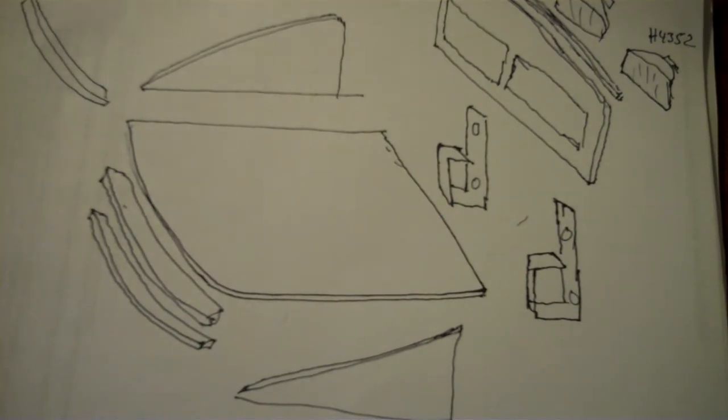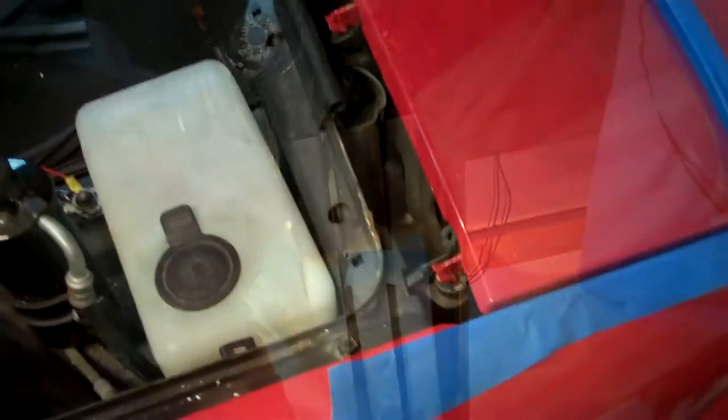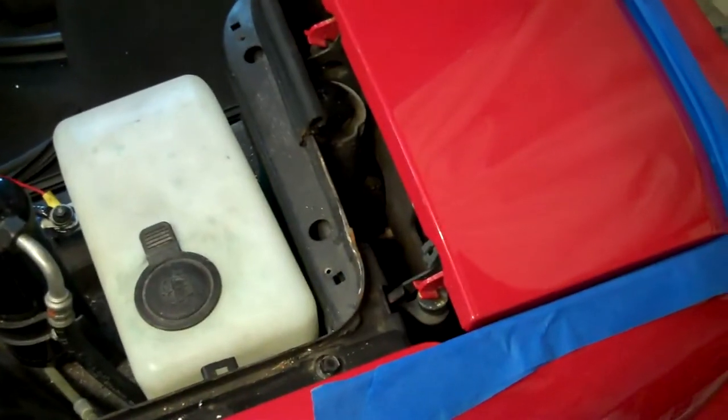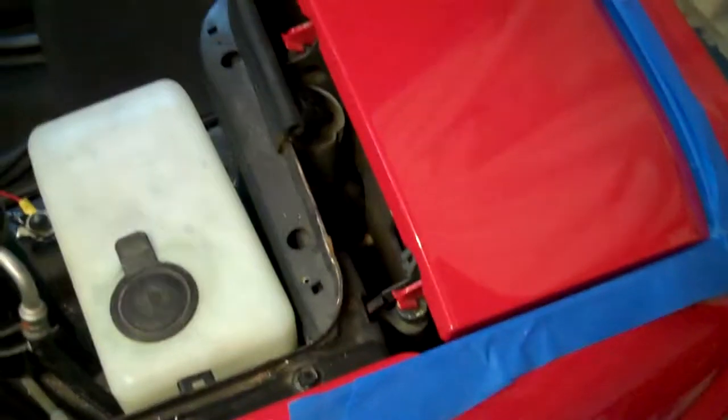So before I pull my left headlight out, I turned it on and put a piece of blue tape where it seems to be mainly focused. First step is going to be removing the old headlamp.